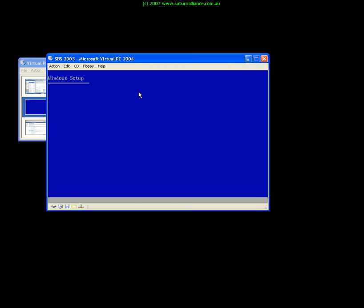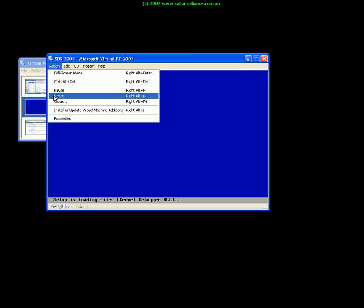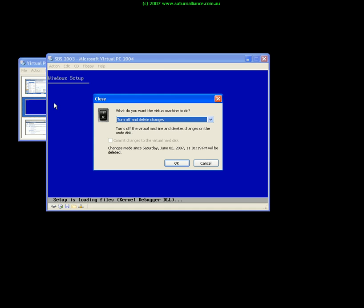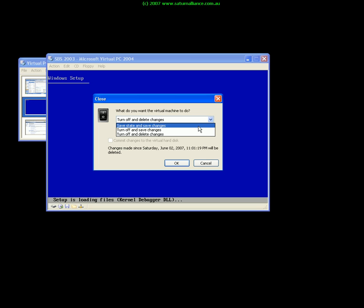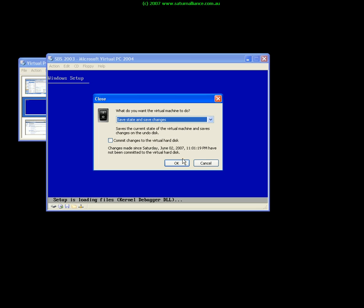So I'll close this machine, I'll turn it off but I'll save the state. So again this suspends my operating system in the virtual machine environment and allows me to return to it at any point in time.